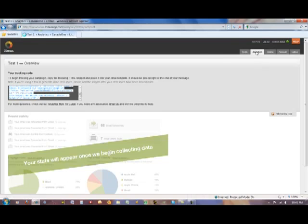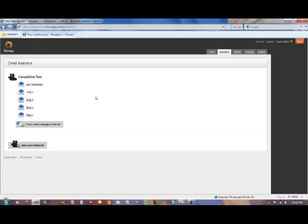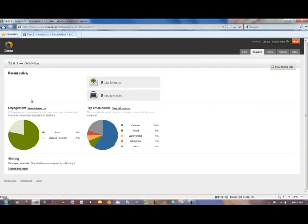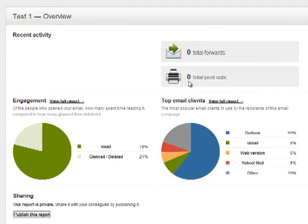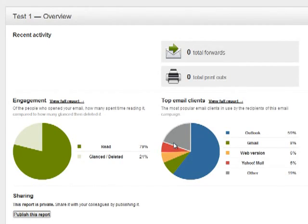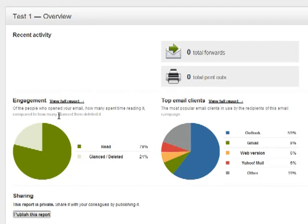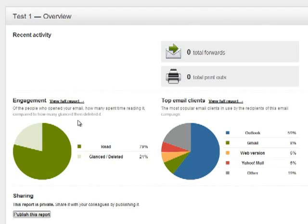We can click back on the analytics toolbar button and we can take a look at some data from one of our test ones. So as you can see there's an overview page that tells us the engagement and the top email clients used. We can also see if anybody forwarded it and if anybody printed the newsletter. Now the engagement looks at a couple of things. It looks at essentially how long someone opened your email and it infers whether or not they read it based on how long the email was open. The top email clients gives you an idea of what browsers people are using which again will help you go back and build your own tailored list.